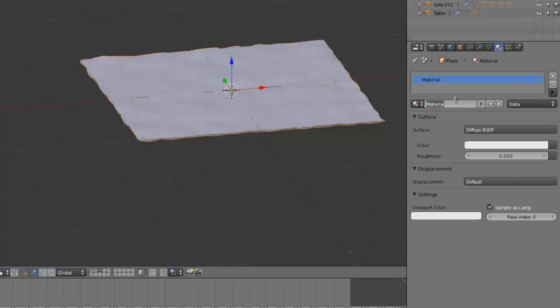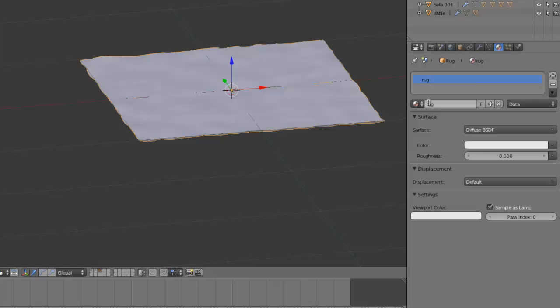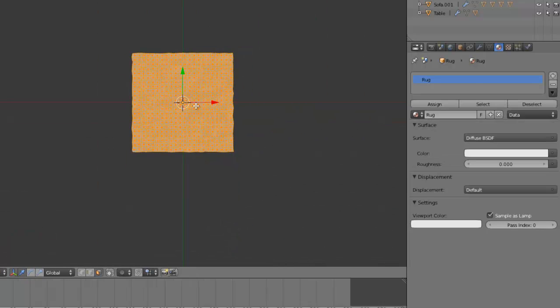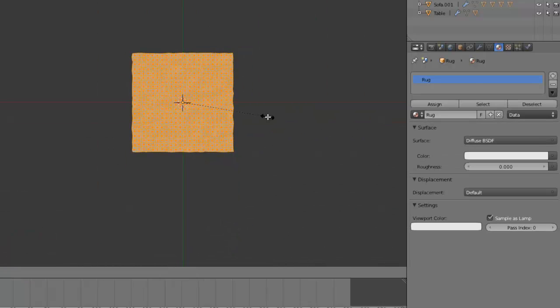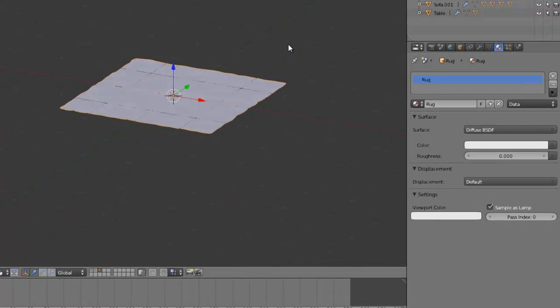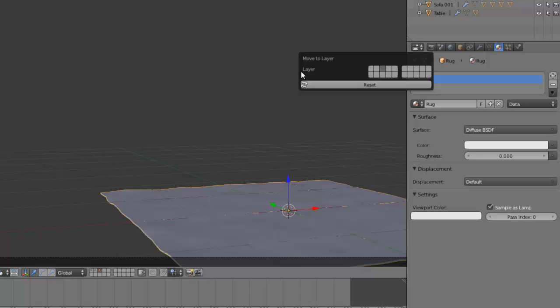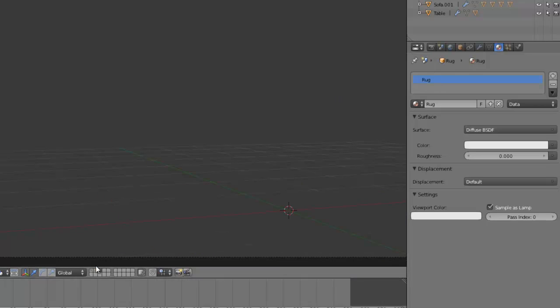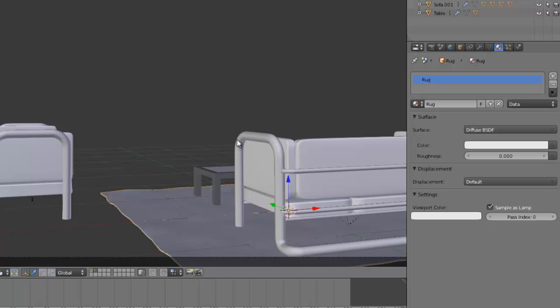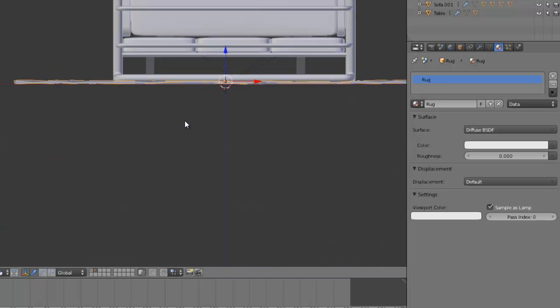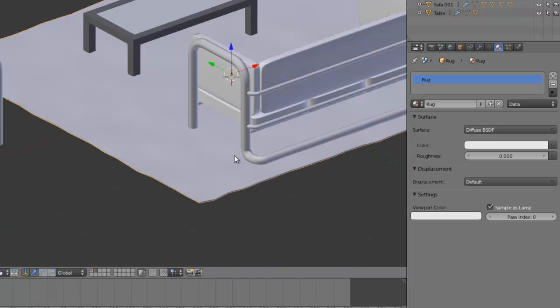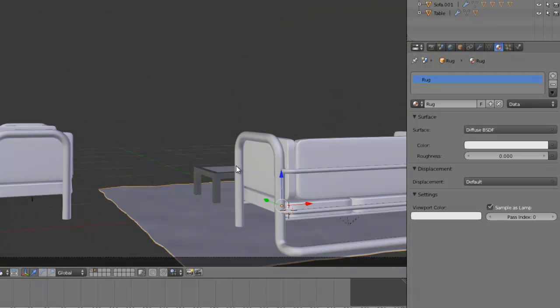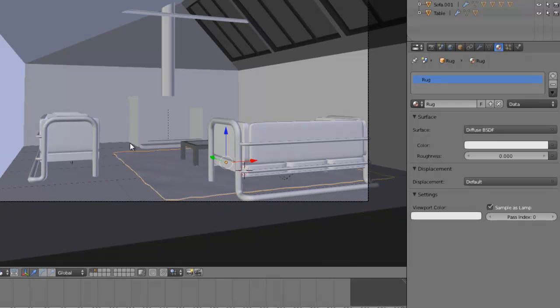So we're going to call this rug in the materials and same in the item thing there. It's a capital R because it's like OCD like that. And now we can scale this up, like that. Now let's just move this into the furniture layer. Make sure it's sitting on top of the grid floor. And that's actually positioned quite nicely.